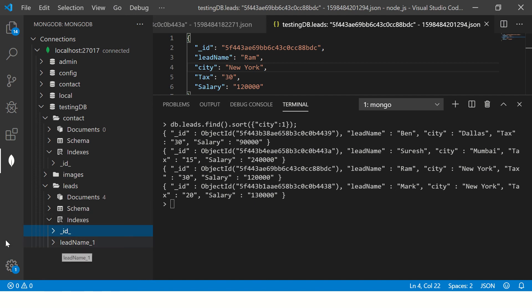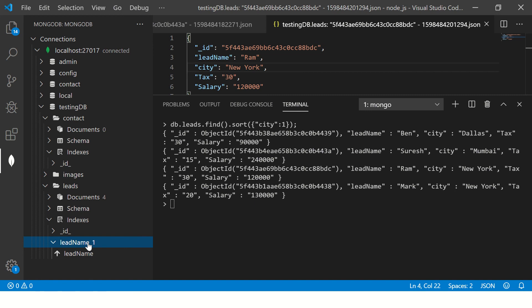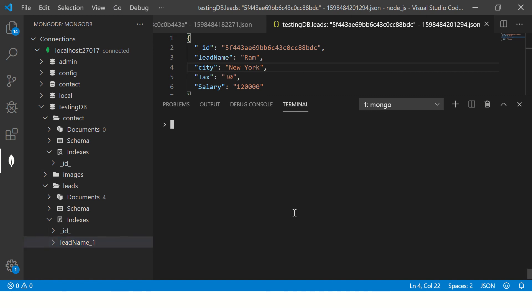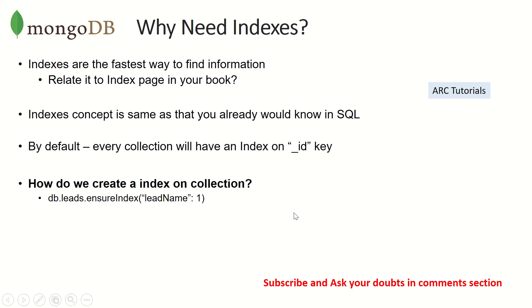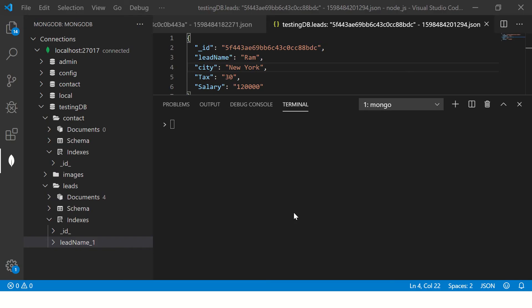But we can also add custom ones. Like how I have added it here, I can delete this also. So how do we add that? We need to run a command and we say db.leads.ensureIndex followed by index key name. So let's see that.